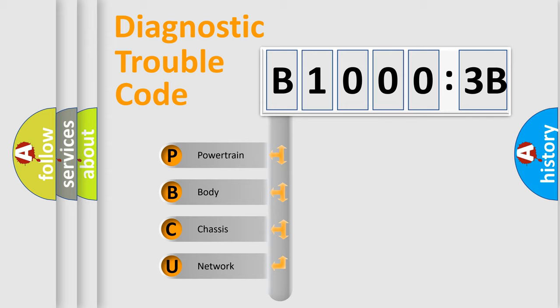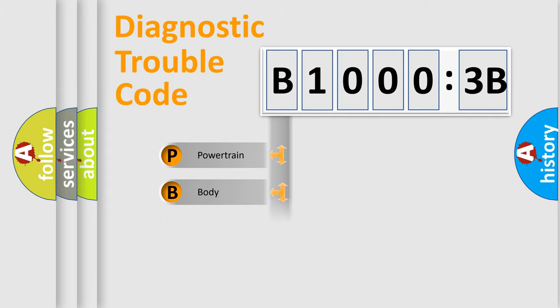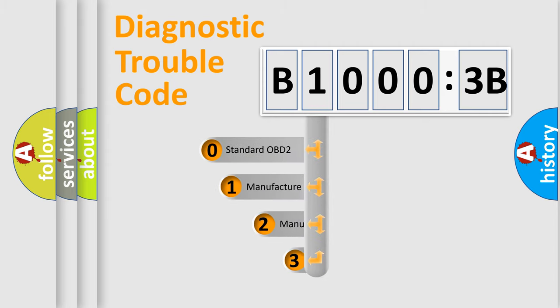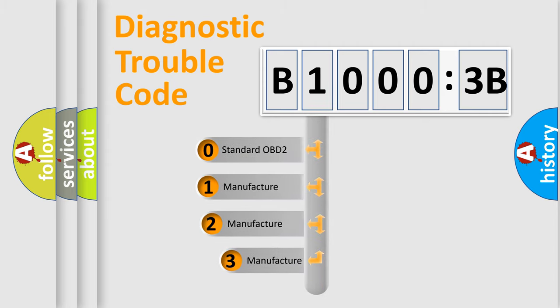We divide the electric system of automobiles into four basic units: Powertrain, Body, Chassis, and Network. This distribution is defined in the first character code.